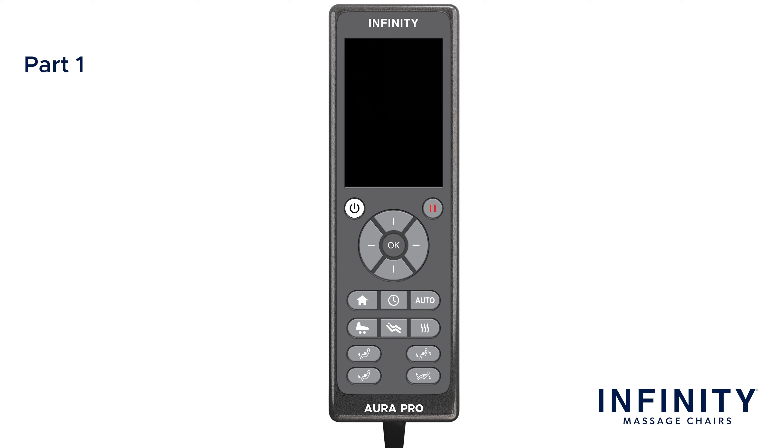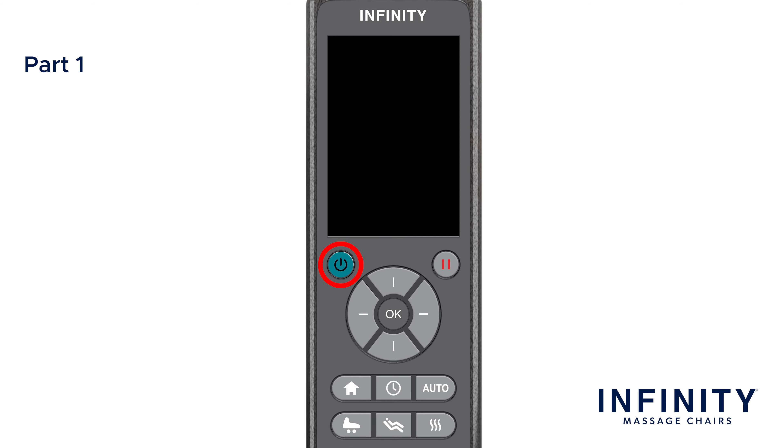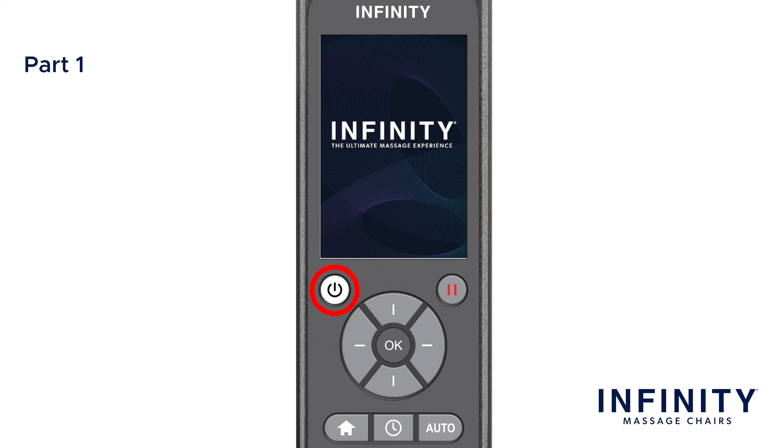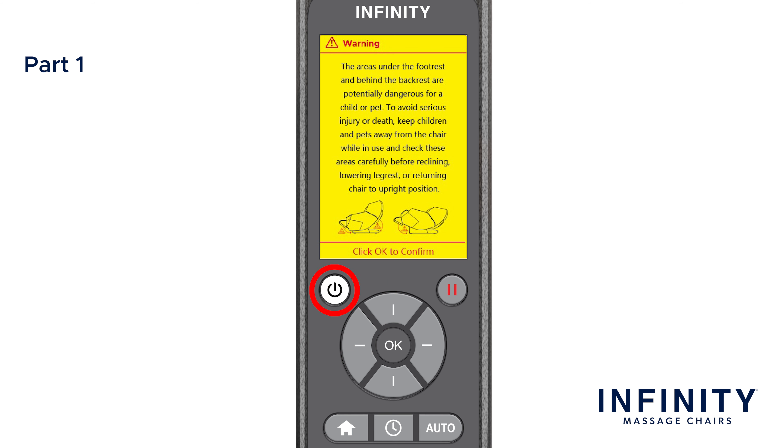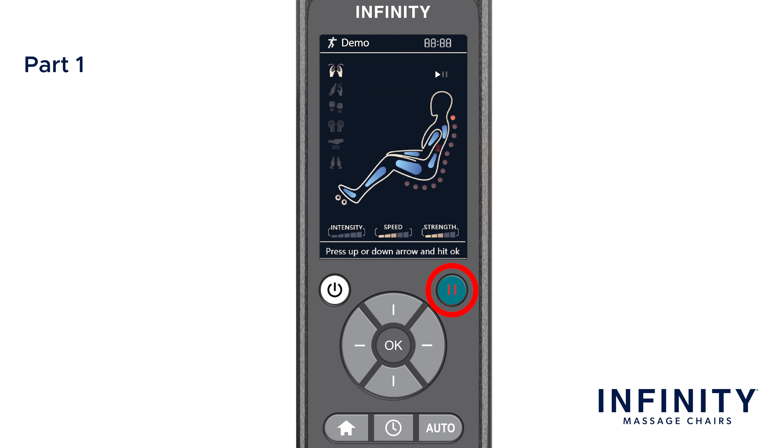Let's begin by turning on the remote by pressing the power button below the display screen. This button is used to turn the chair on and off when connected to power and when the power switch on the back of the chair is turned to the on position. Note, once on, the display will indicate a yellow warning screen. After the initial boot up, click OK to confirm and continue. To the right of the power button, we have the pause button.